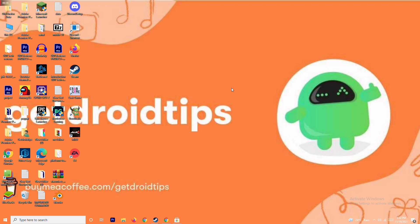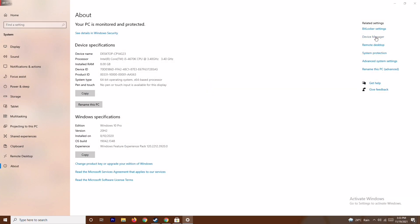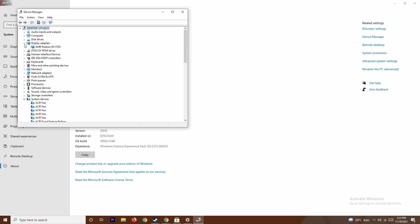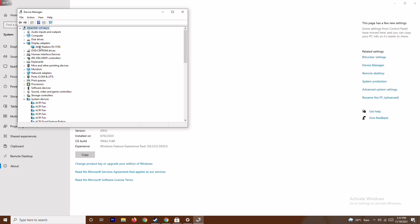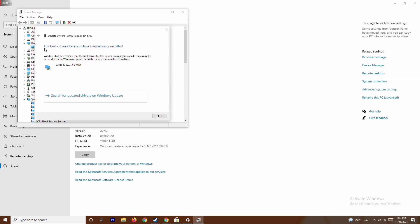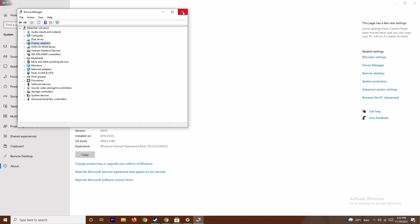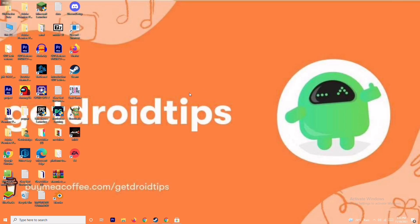The first solution is to make sure your graphics drivers are up to date. To do this, right-click on This PC, go to Properties, then Device Manager, and expand Display Adapters. As you can see, this is an AMD Radeon RX 5700. Right-click on it, go to Update Drivers, and select Search Automatically for Drivers. As you can see, this is already up to date. This is the first step to try.